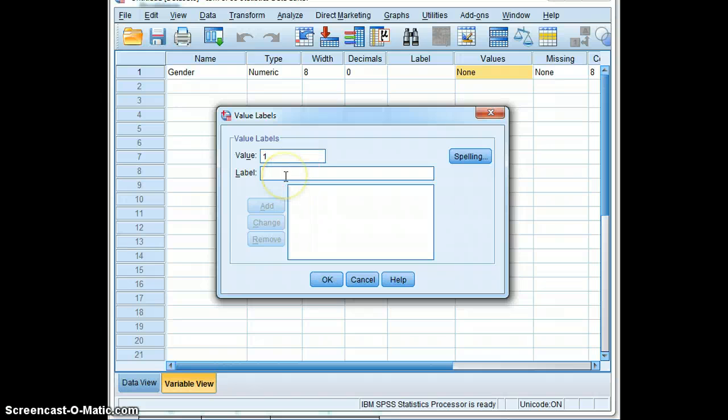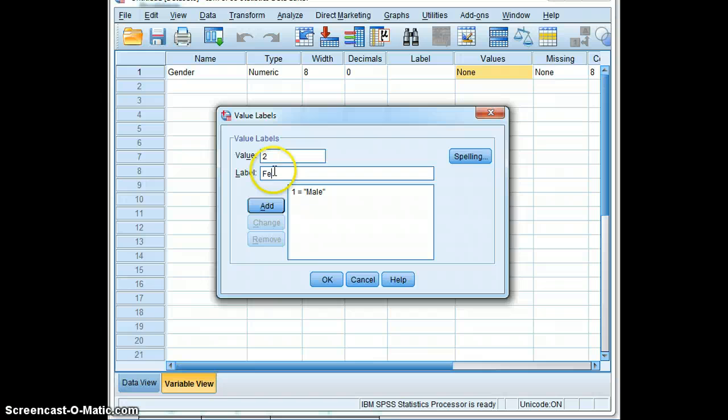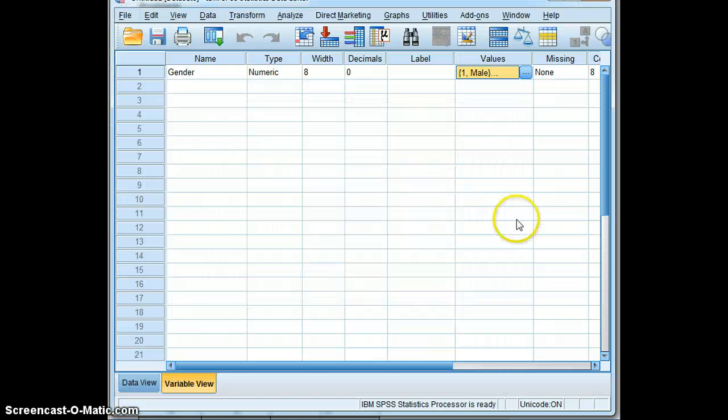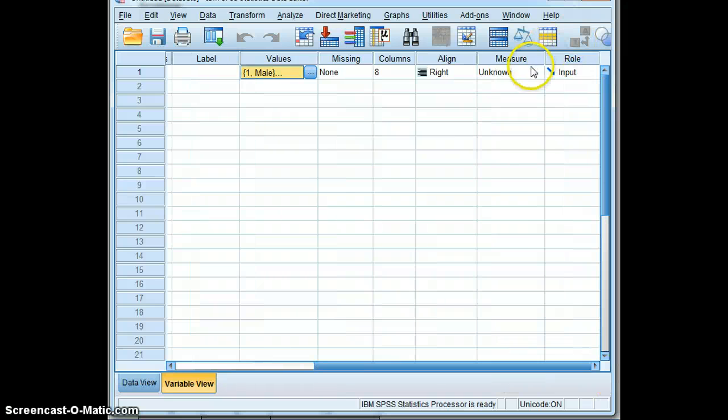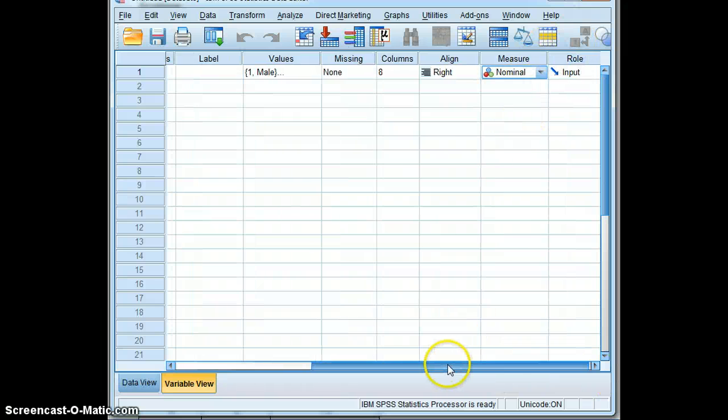Gender has two levels, and we'll input those levels. Now they're there. This of course is nominal dichotomous data.